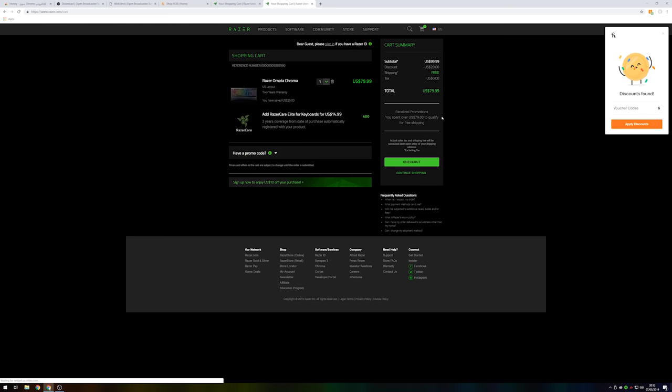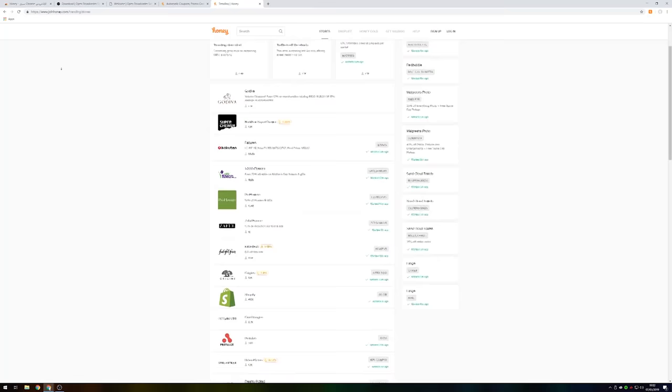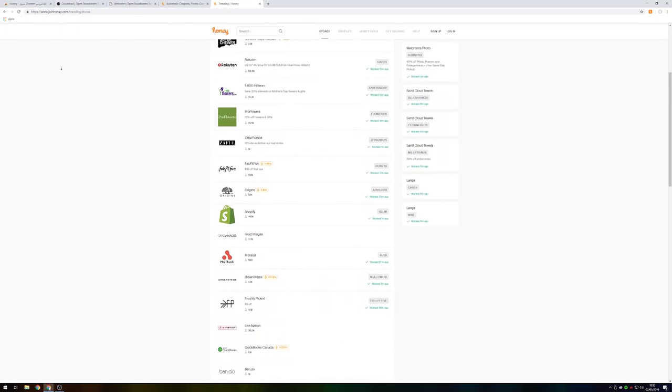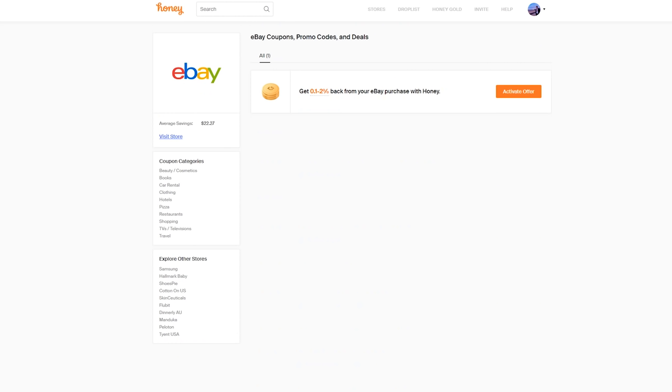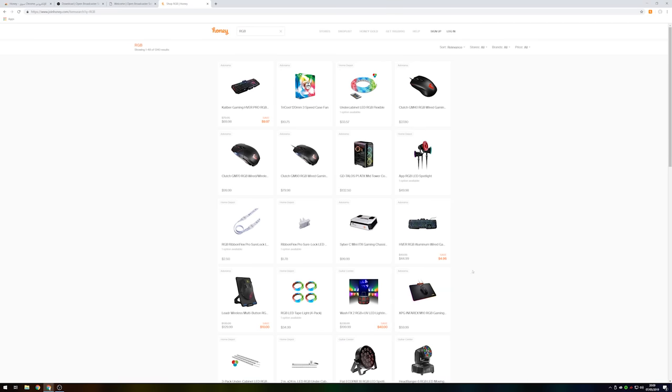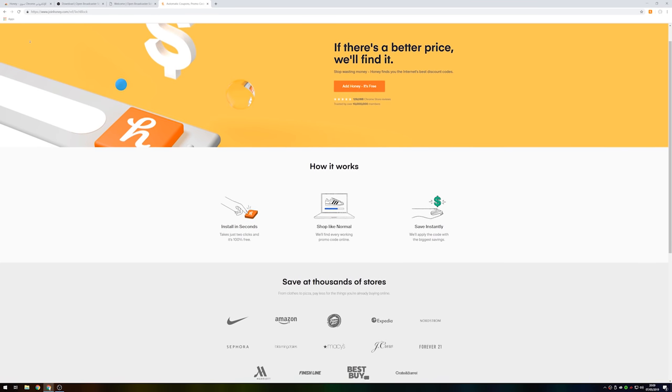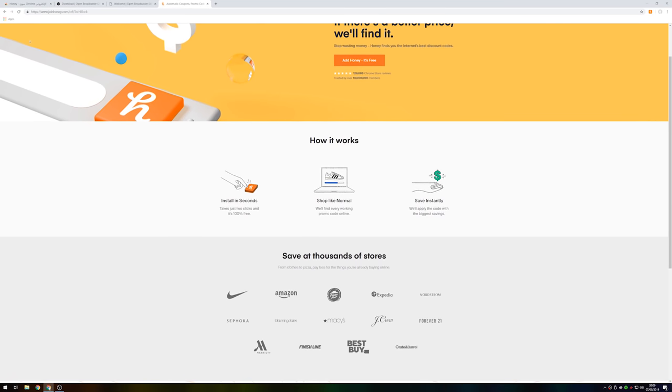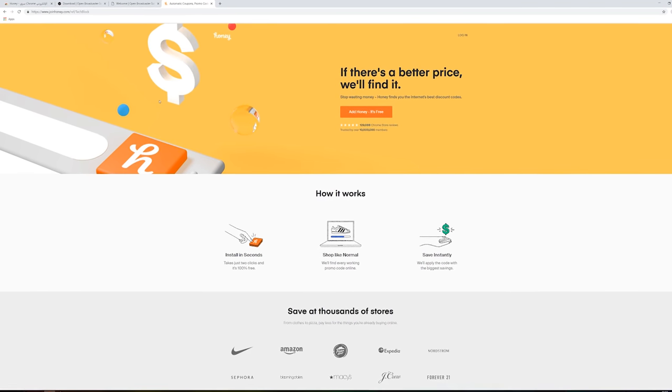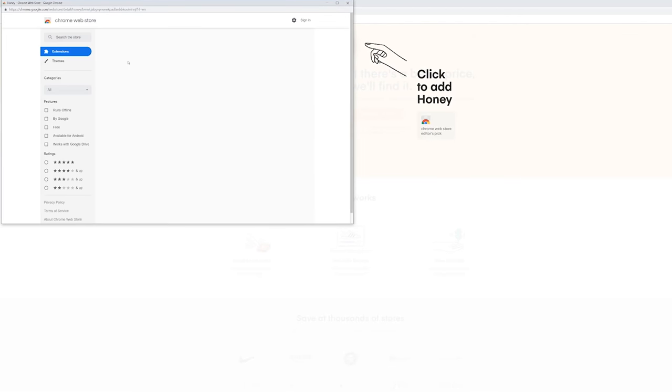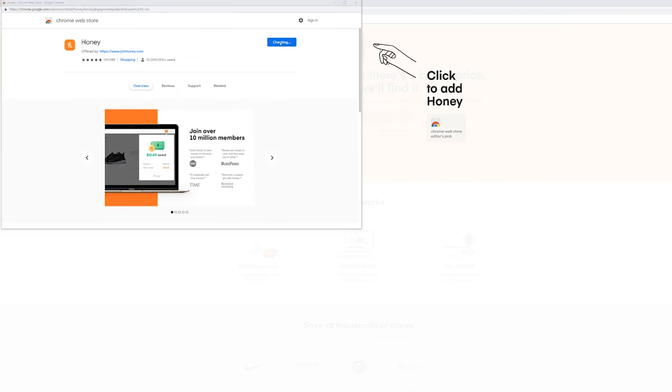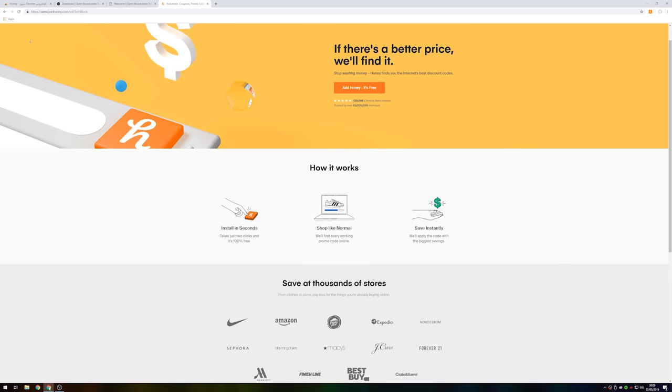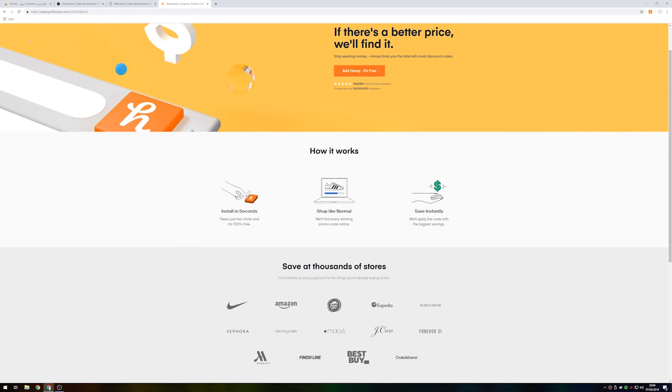This video is brought to you by Honey. Honey is a free browser extension that automatically finds and applies the best promo codes whenever you shop online. It works on over 37,000 websites such as Amazon, eBay, and the Razer Store. Honey has saved me quite a bit of money when shopping online for Razer products as well as LED light strips. Honey has over 10 million members and saves users an average of $28.61. There's literally no reason not to add the Honey browser extension to your browser today. It's free to use and installs in just two clicks. You can get Honey for free at the first link in the video description.